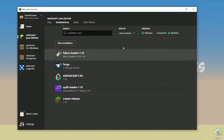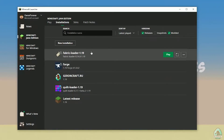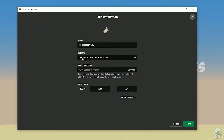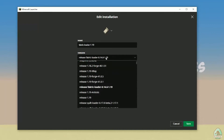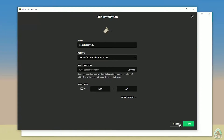Drag and drop both files — Fabric API and the mod — into the mods folder. Close all windows and return to the Minecraft launcher. Select Fabric Loader and press Play. You can also manually change the Fabric and Minecraft version by clicking the version dropdown and selecting the appropriate release.